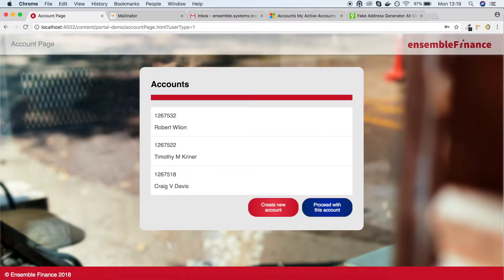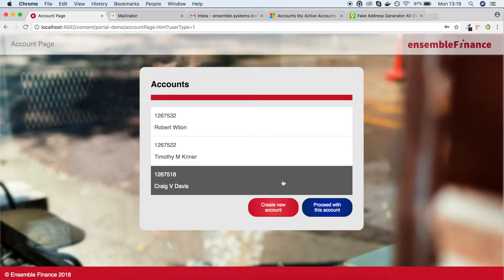Once you've logged in, you're presented with the accounts that exist within Dynamics CRM. We can select an account and use existing data to fill out a form or we can generate a new one ourselves.